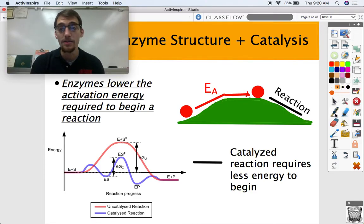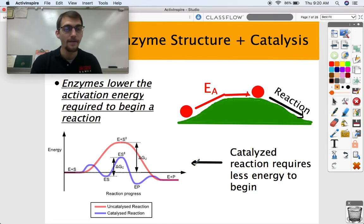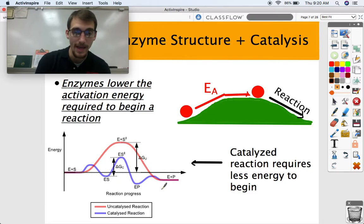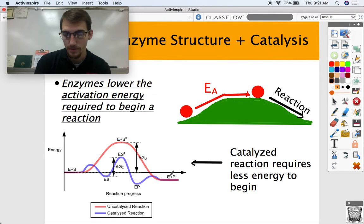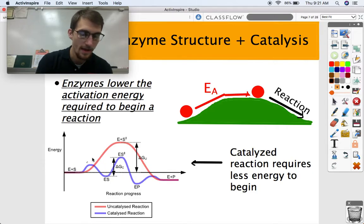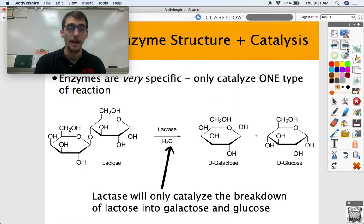Here's where enzymes come in: enzymes lower the activation energy required to start a reaction. What enzymes do — obviously grossly simplifying it — is they lower the hill; they lower the amount of energy it's going to take to even start the reaction. A catalyzed reaction through the action of an enzyme requires less energy to begin than an uncatalyzed reaction. Take a look at this graph: the red line shows an uncatalyzed reaction and the blue line shows a catalyzed reaction. Look at how much less energy is required with the catalyzed reaction — it goes way up with the uncatalyzed one. That's really the job of an enzyme.